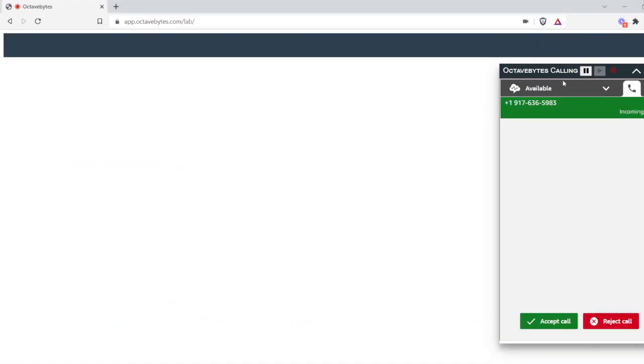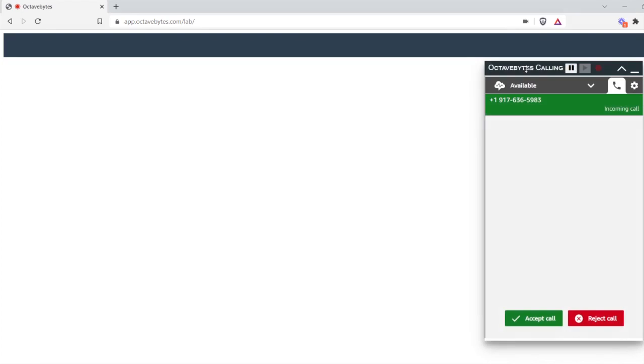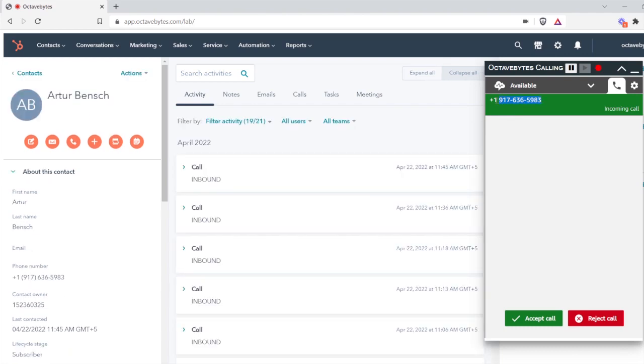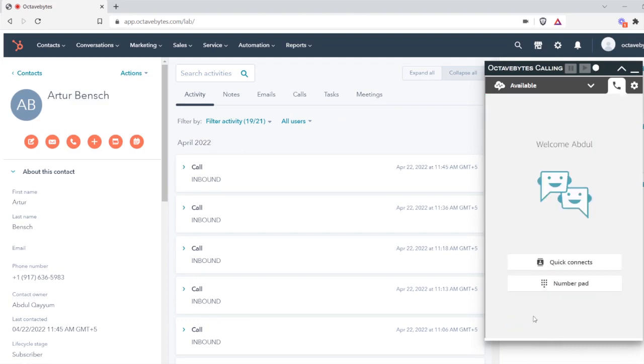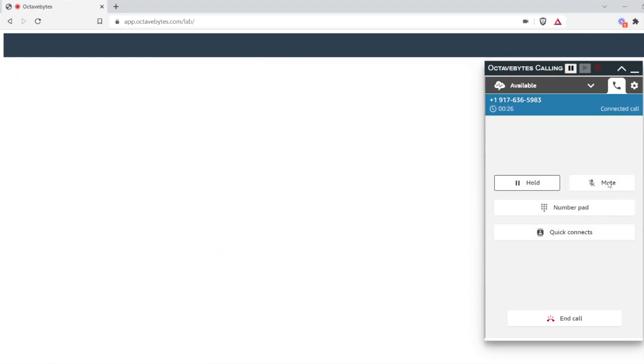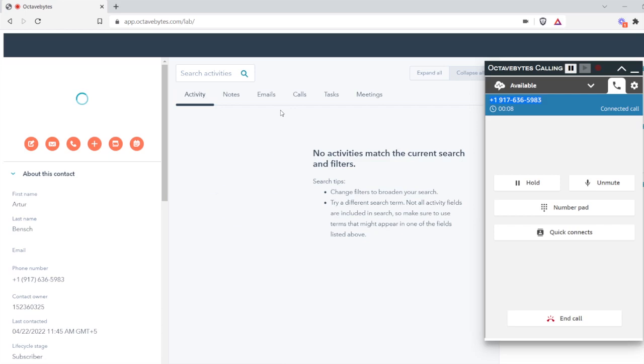You can see as the call arrived, it will auto open a page based on the number. Let me just accept the call. Call is accepted. You can see based on the number it will load the customer page.